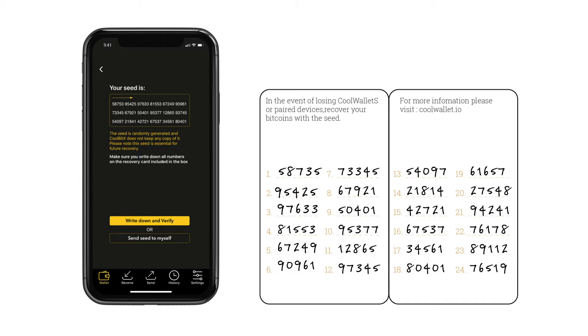You can also choose to email the seeds for backup, but this is not recommended, since it will expose your seeds and assets to an online environment.